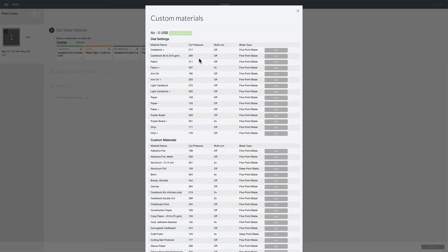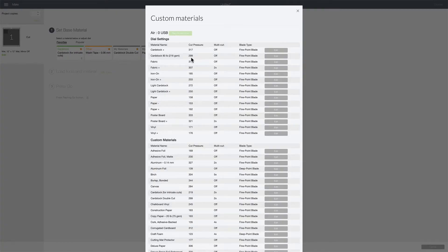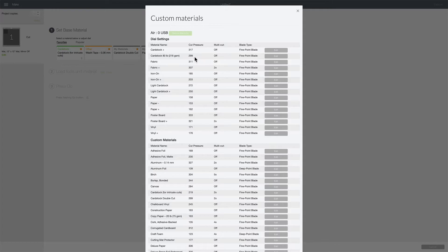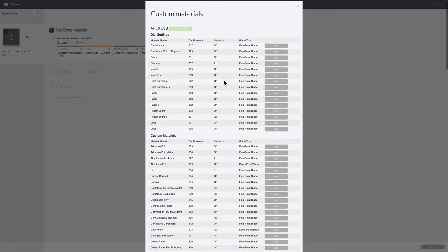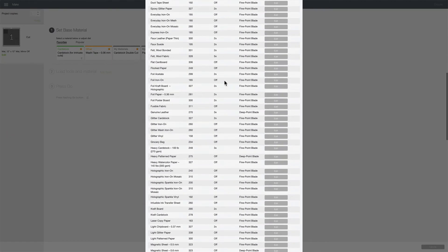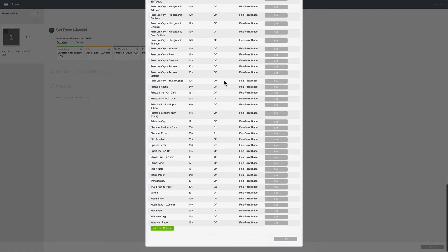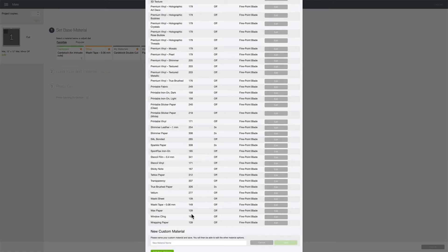Because of that I like to just go ahead and create my own custom setting that's separate from the default settings. To do that I'm just going to make a mental note here. Let's say again that we had tried cutting it on the cardstock 80 pound but it didn't go all the way through the paper, so I'm just gonna remember this cut pressure, the default cut pressure that Cricut has set for this material which is 299. Now I'm gonna scroll all the way down to the bottom and click on add new material.